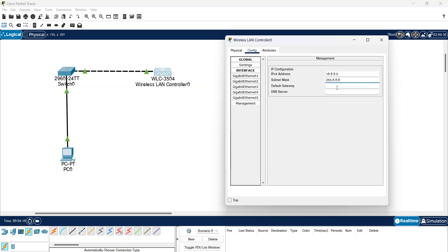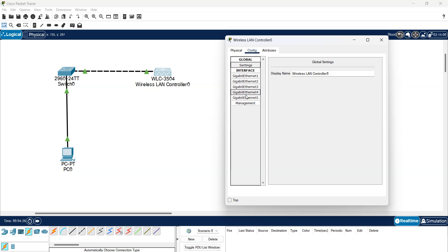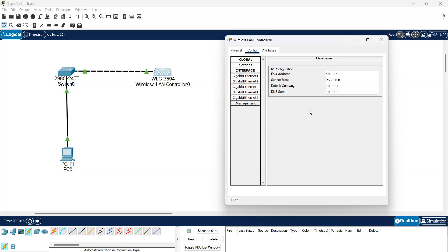For default gateway we don't need it but I'm just going to fill it anyway. Let's give it 10.0.0.1. For DNS let's make it 10.0.0.2, and the management IP address is set.